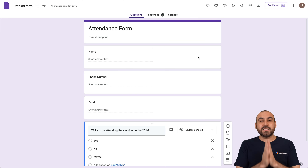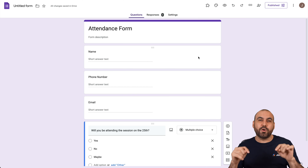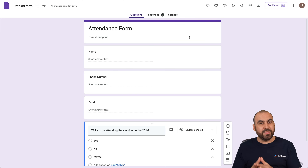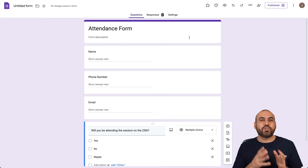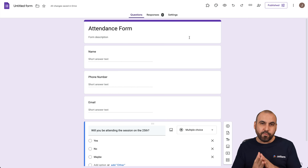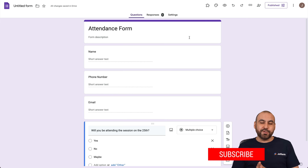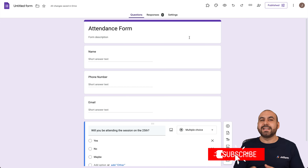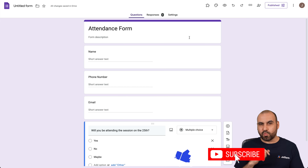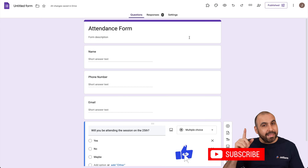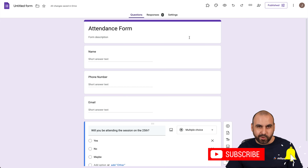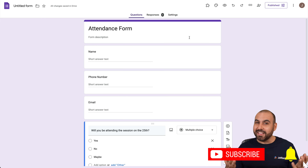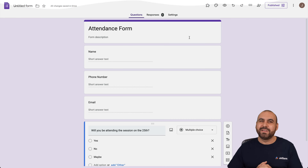I hope you liked this video. Please let us know in the comments what you think about using a QR code to track attendance on Google Forms and what you'd like to see in the future. Don't forget to like, subscribe, and hit the bell notification to get notified when new videos come out. And that's a wrap.